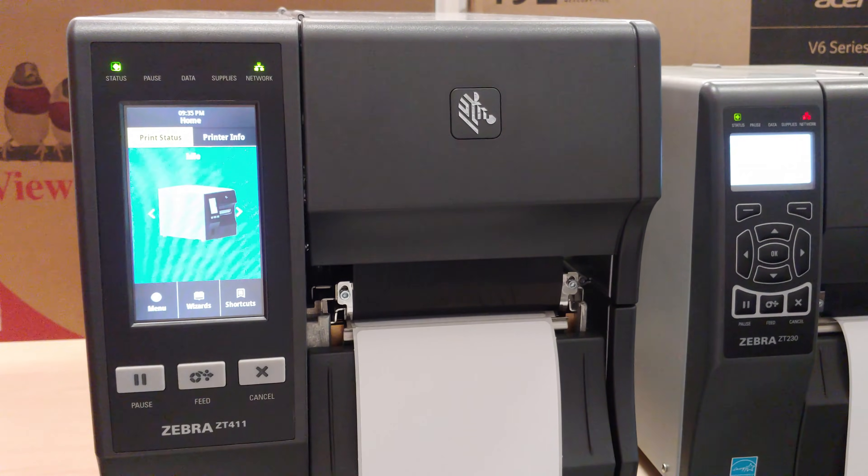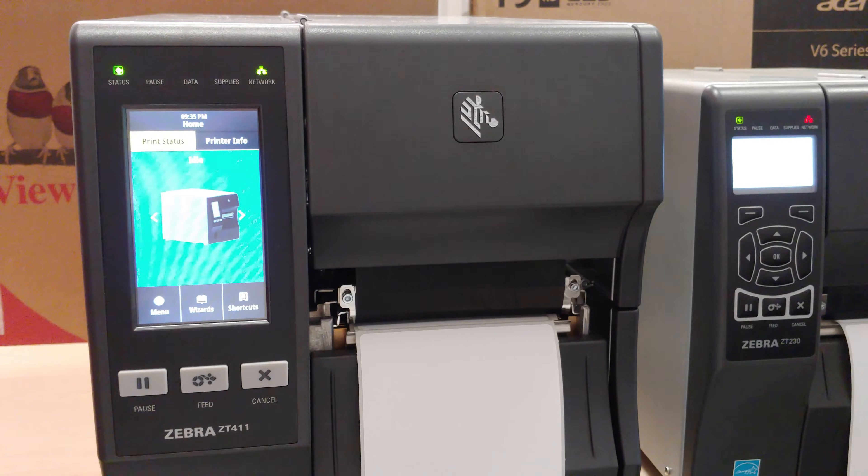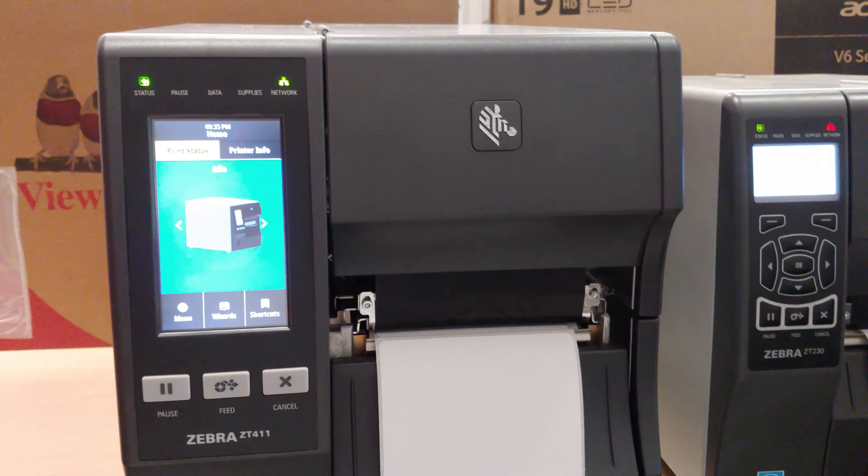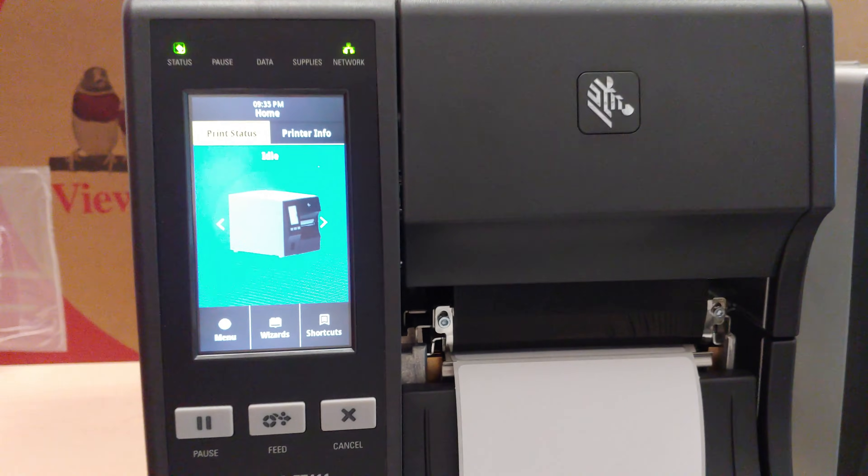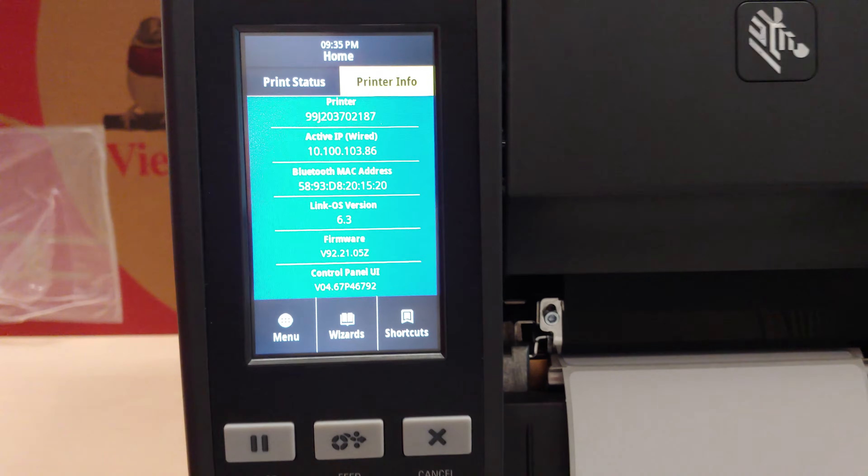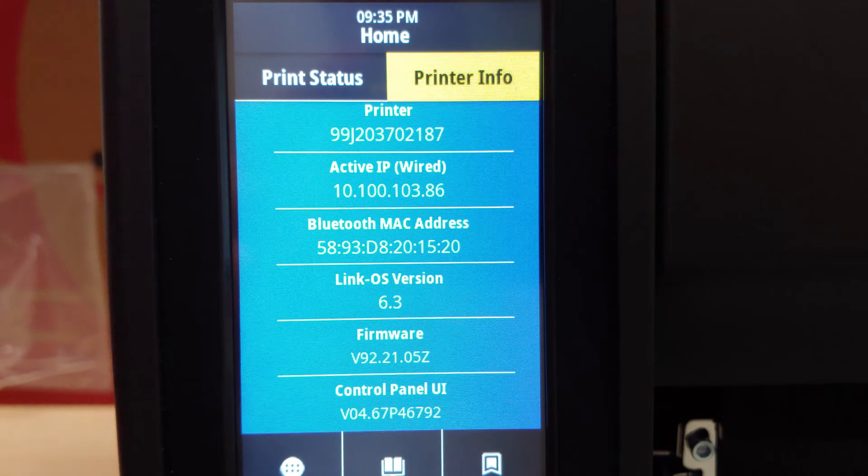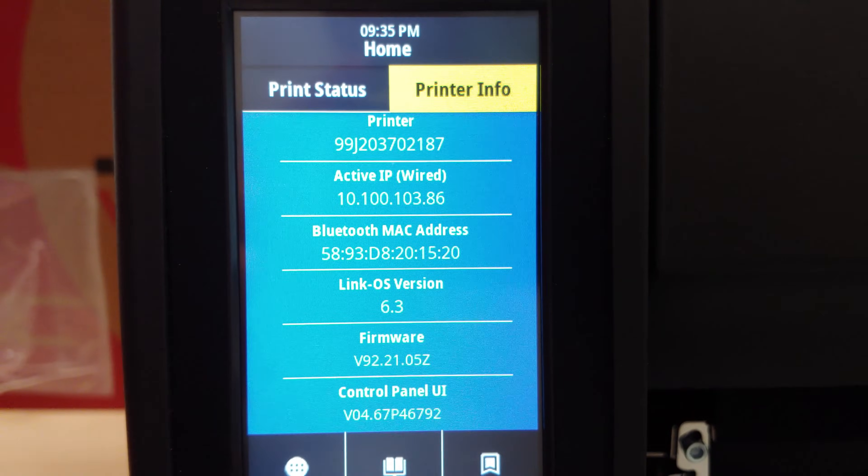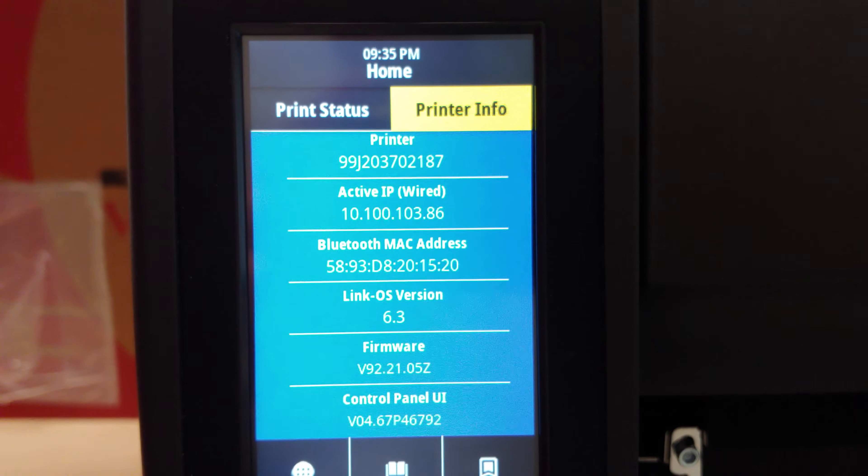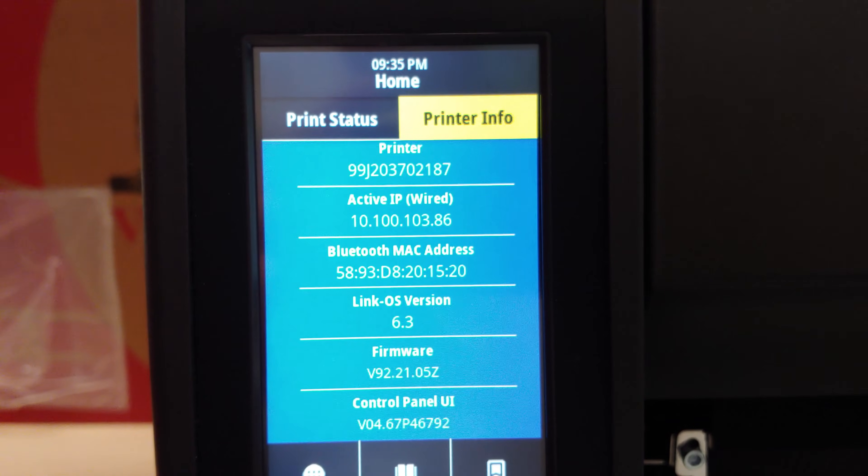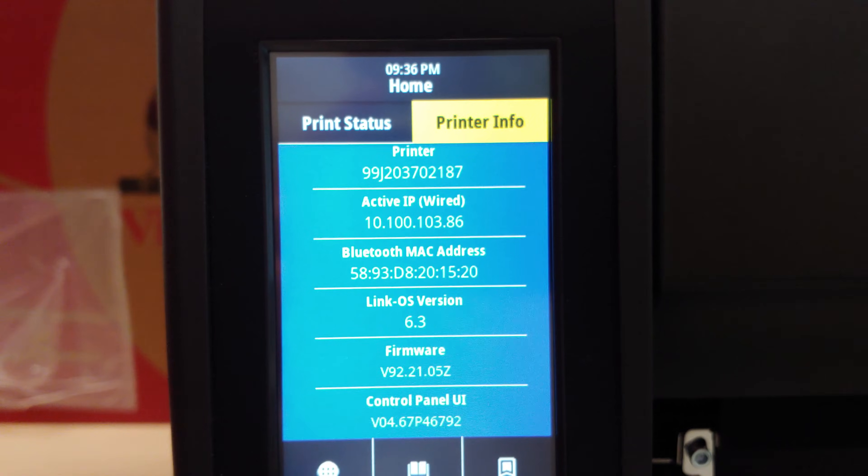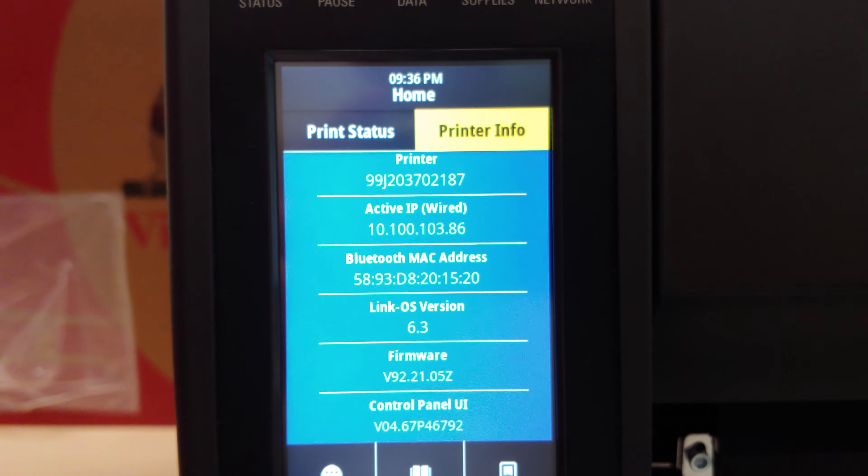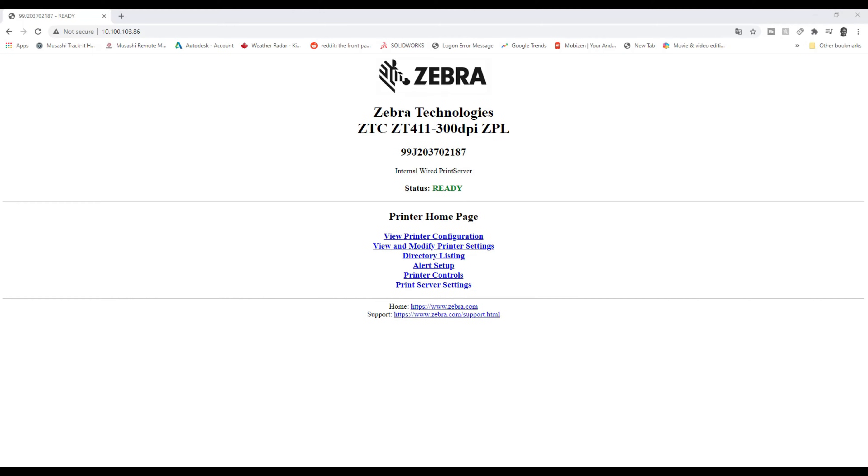You can tell because the network light is green that I have connected this to the network. So, let's have a closer look. Printer information. We are going to put that wired IP address into the browser. And then, once again, we're going to go through the steps of how to make this a static IP address. Once again, even though this is a newer model, I put the IP address in here once I get the unit connected to the network.